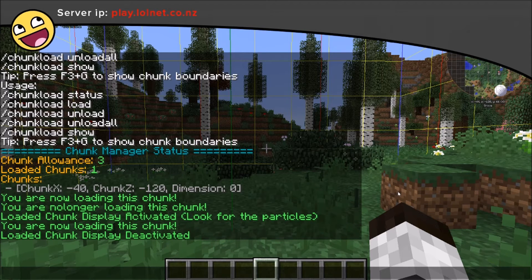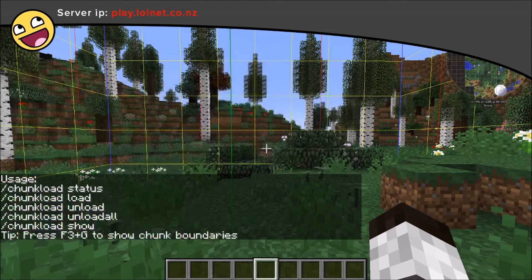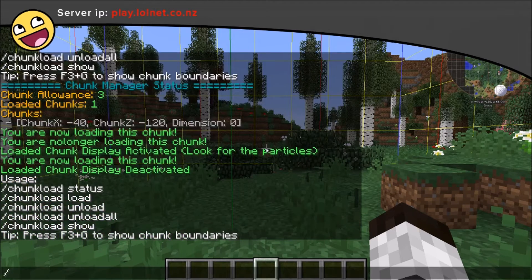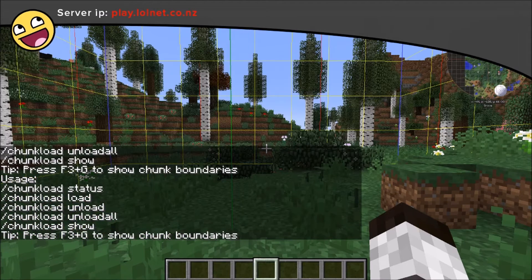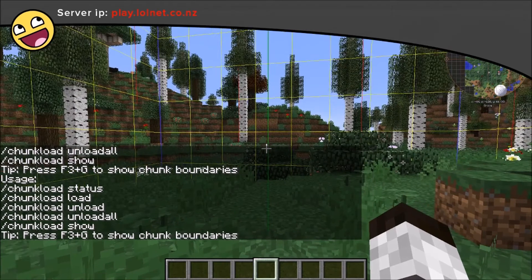The base command for this is chunk load, or we can use /cl for short, and that gives us five options.